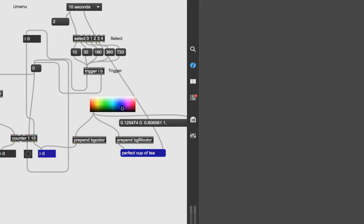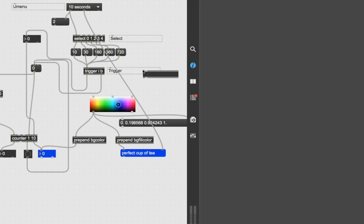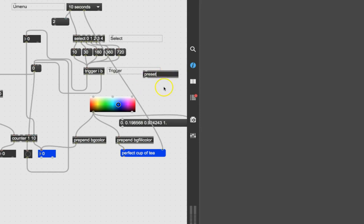Pretty nice so far — there it is with just our background color attribute. Now I'm going to show you one last object before we start combining things, and that is the preset object. Unlock the patcher, type N, then type 'preset' and click outside. It says 'preset' right there.